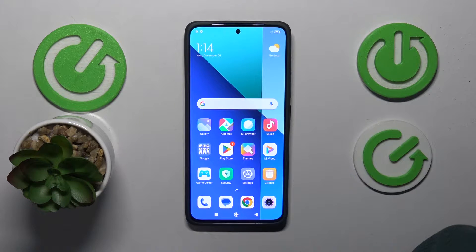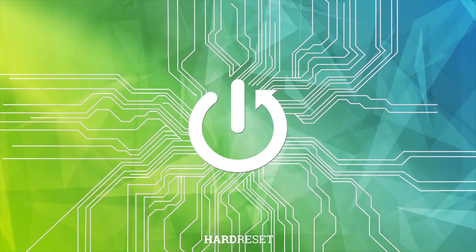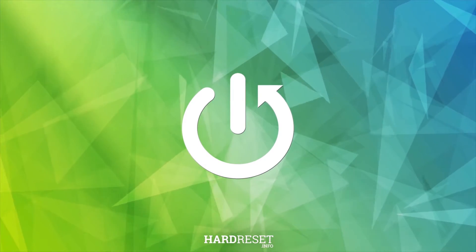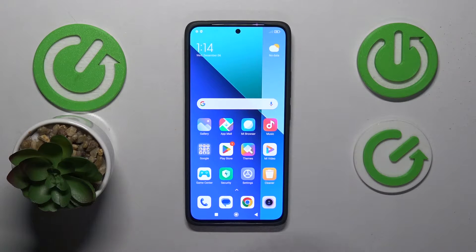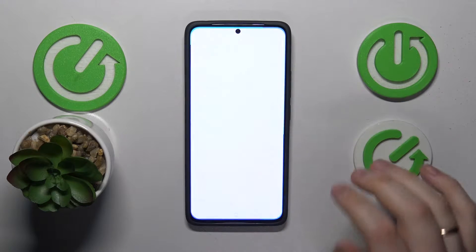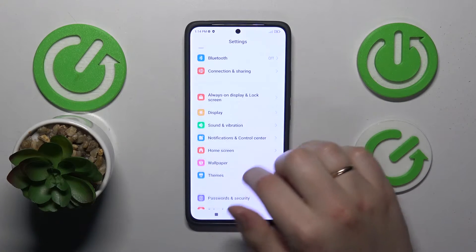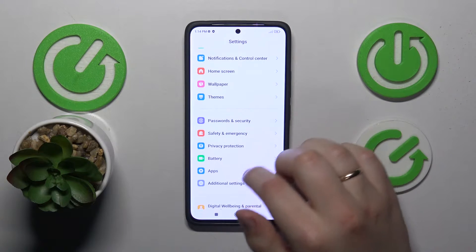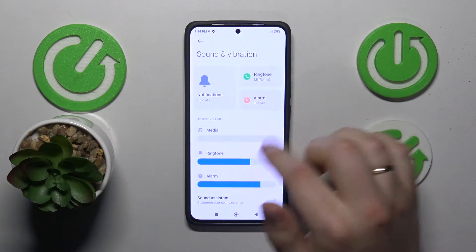This is Xiaomi Redmi Note 13 and today I will show you how you can set up and use the Do Not Disturb mode on this interface. To start, you will need to launch Settings, then find and enter the Sound category, or Sound and Vibration to be exact.